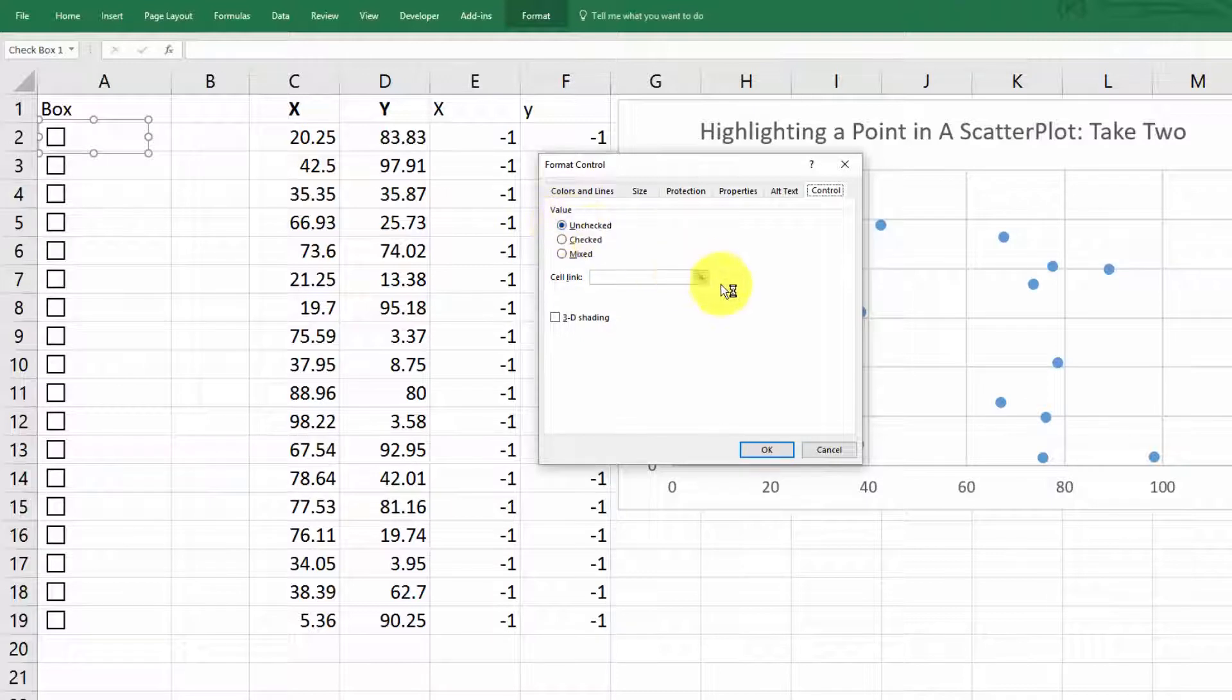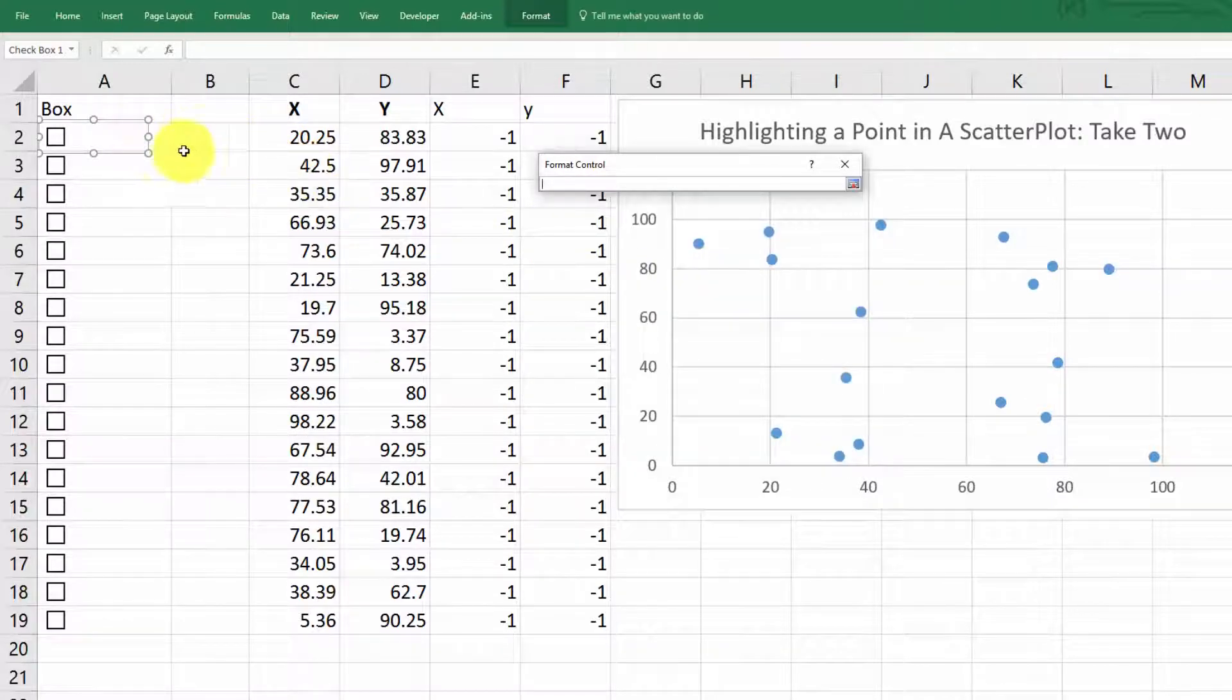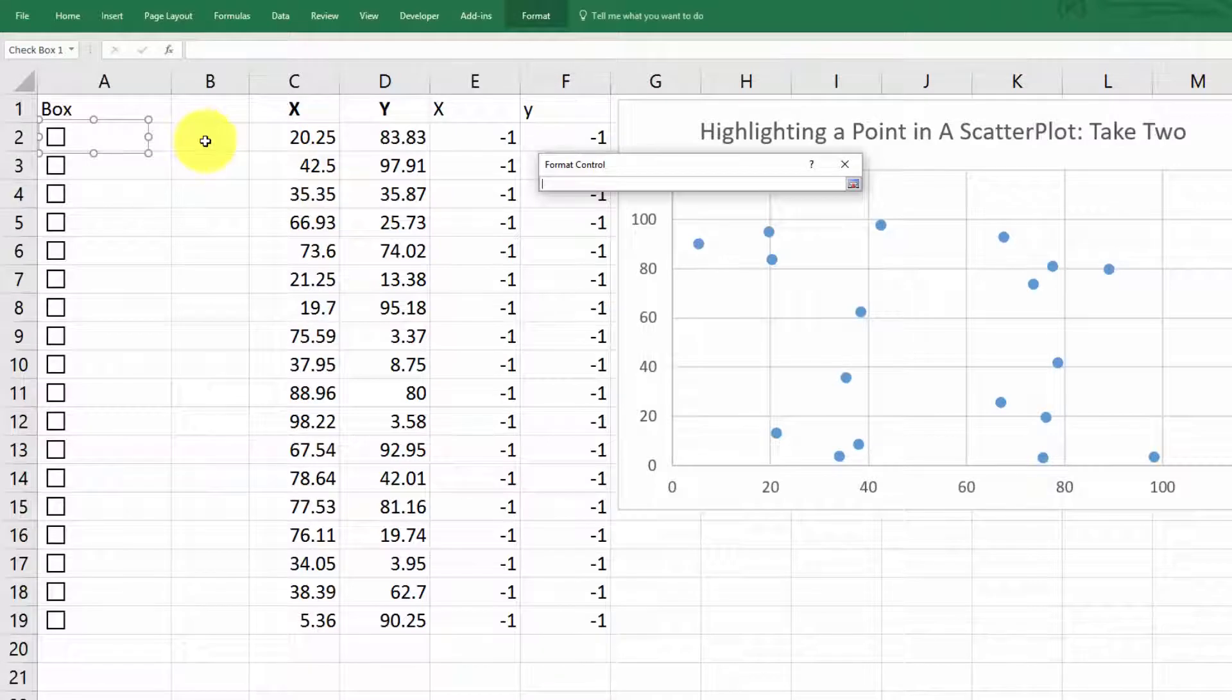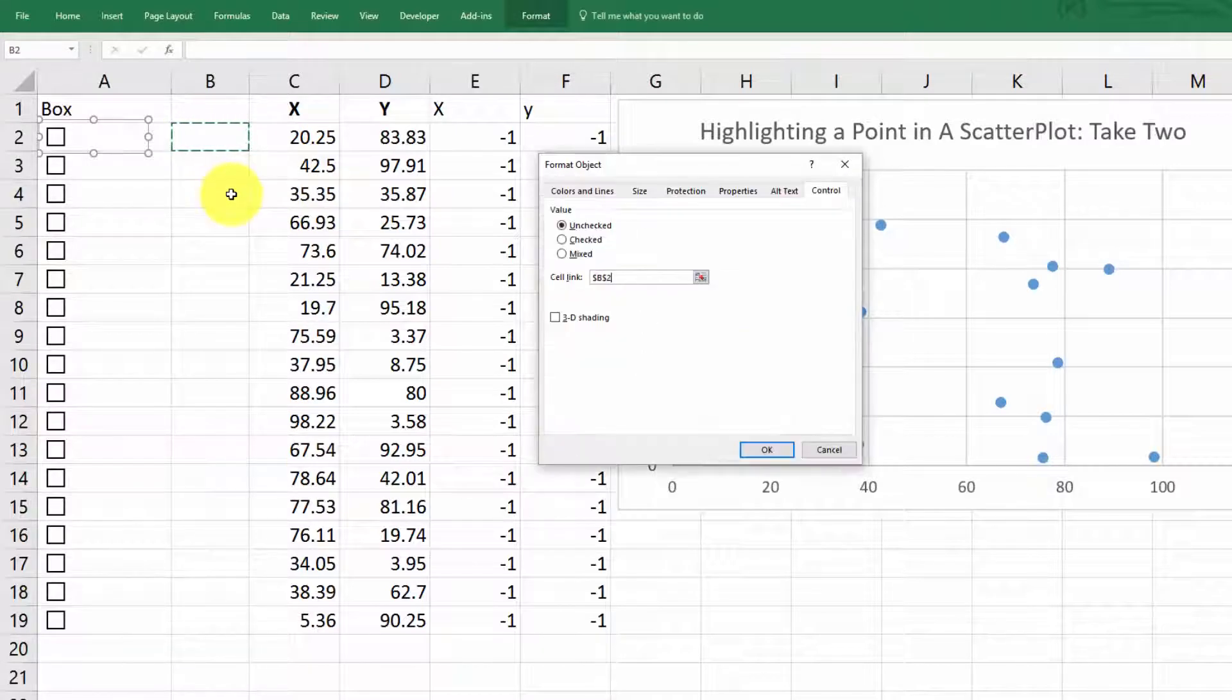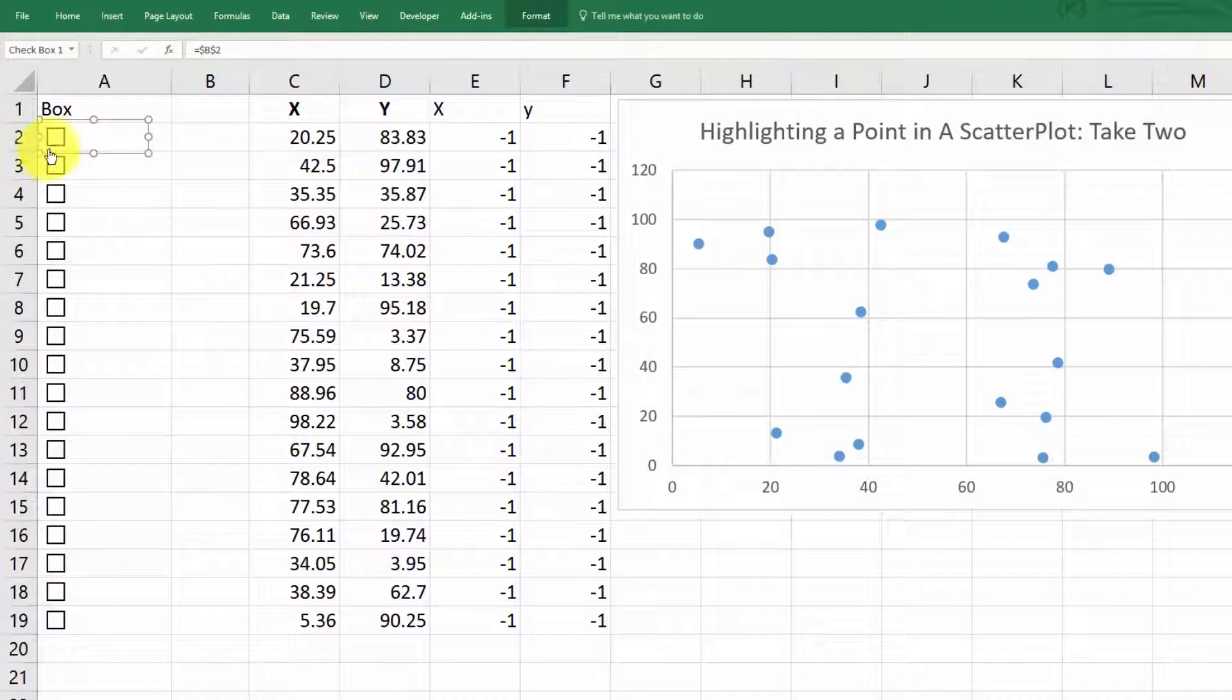But what we have to do is right click on each of these little checkboxes and go to format control. It's unchecked and click cell link. And then click over here on B2. Hit enter and then okay.